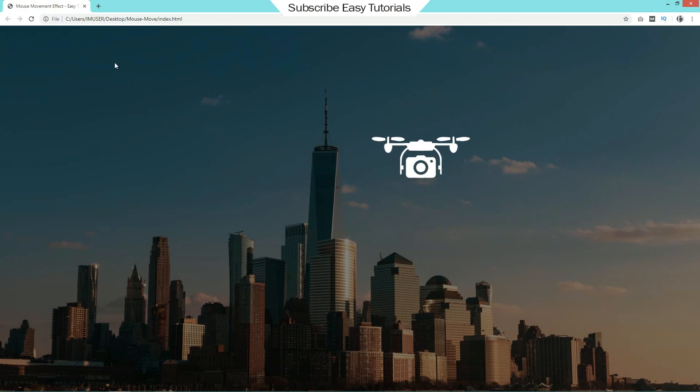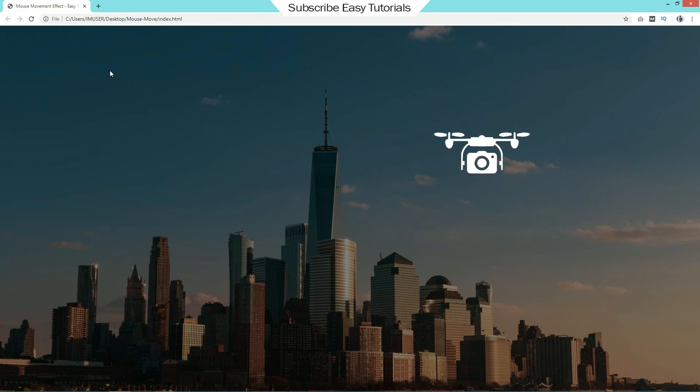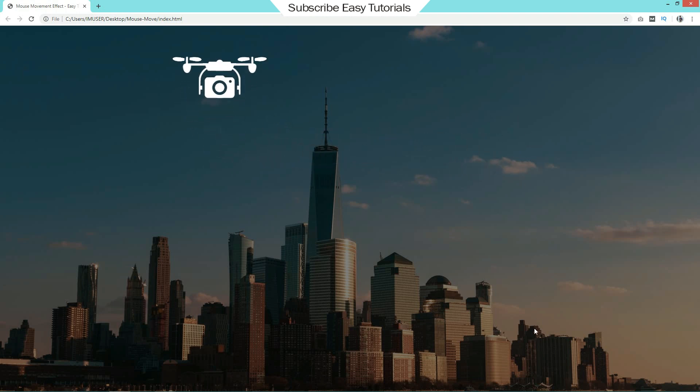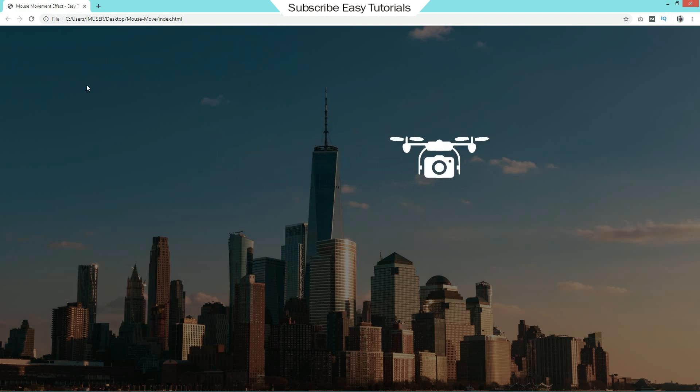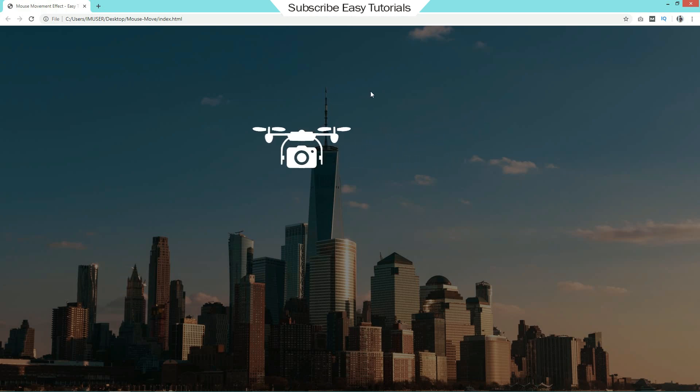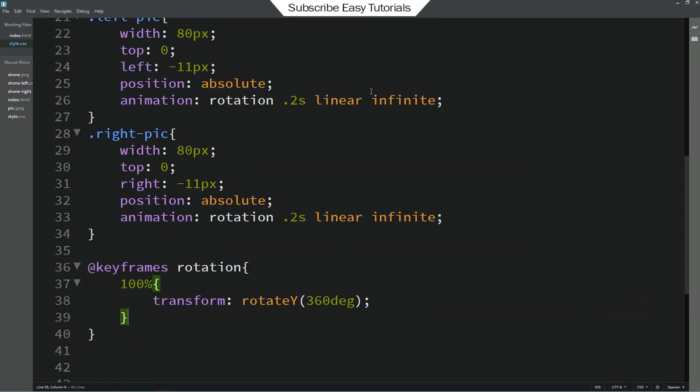Right now it is not very smooth. For that we have to add one transition. So come back to the css file.